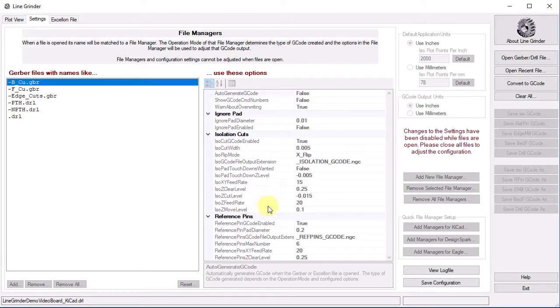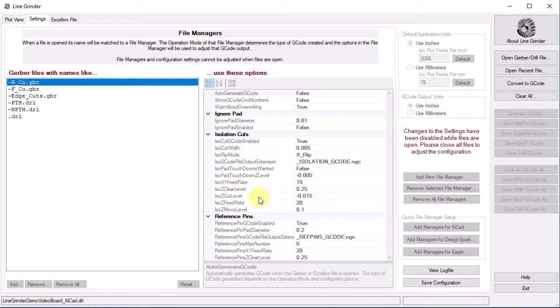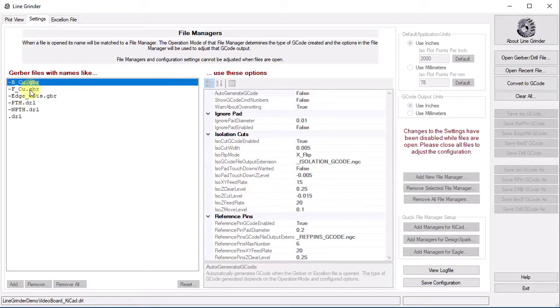If we open a file with a suffix of .b_cu.gbr, we will get a different set of options. Note that because this particular file manager is for isolation routing, we see only options related to isolation routing. There are no options here related to drilling or any of the other operation types. In other words, the contents of a file manager are related to the type of operation a file manager is expected to perform. As you can see, there are file managers for top copper and edge milling as well. Opening a file with the matching suffix will apply these options.